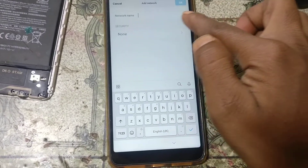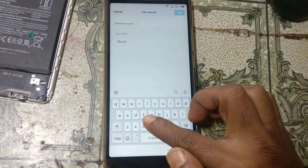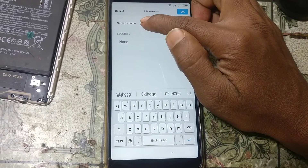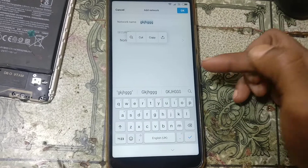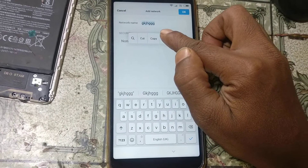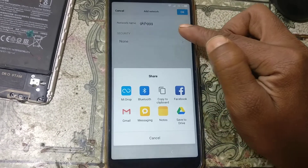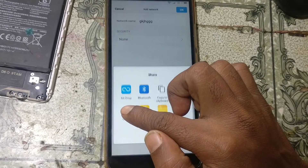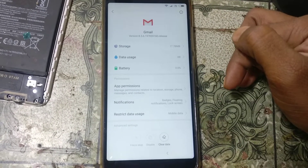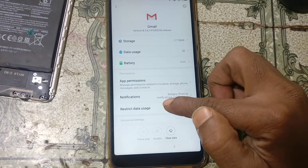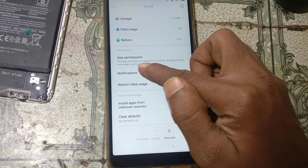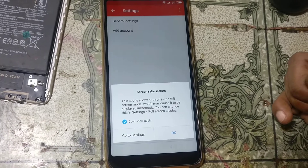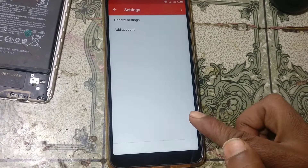After that, simply tap and type here random letters, then press and hold. Okay, simply hit on this button, and now press and hold Gmail. Right now: notification, okay, app settings.